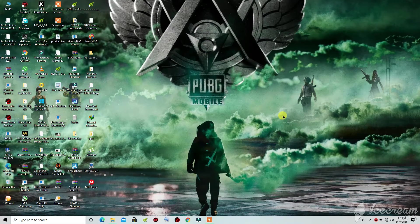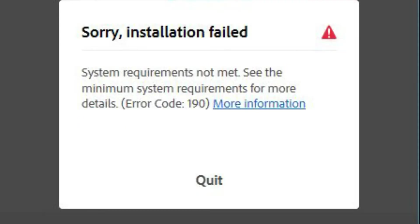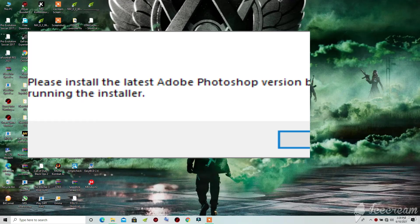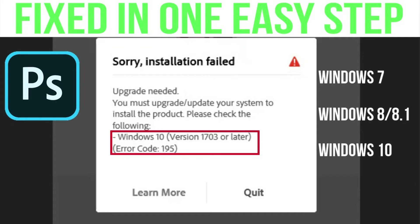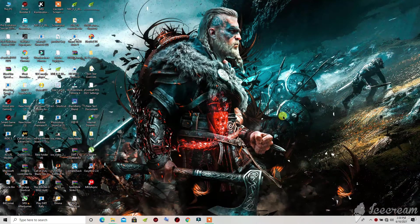Hey guys, welcome back to my channel. In this video we will be talking about Photoshop. I will be showing you how you can get rid of Photoshop not installing on your PC — maybe some kind of errors occur, or sometimes because you have a low-end PC. I will be showing you how you can run Adobe Photoshop 2020 or any version on your PC.